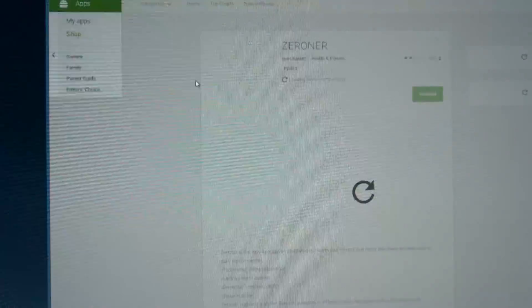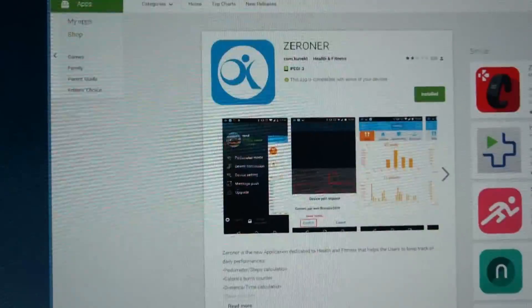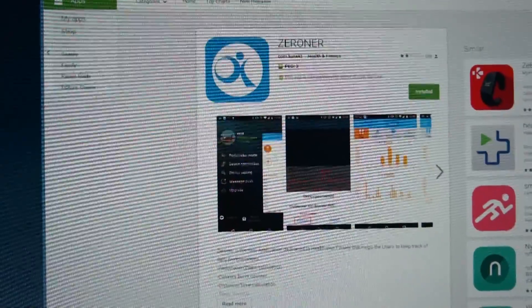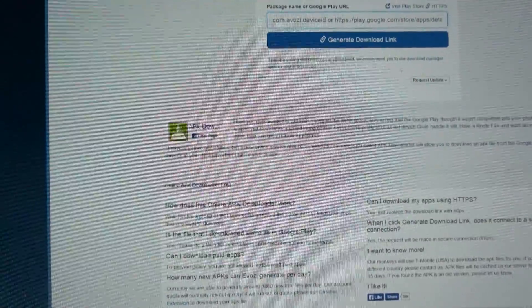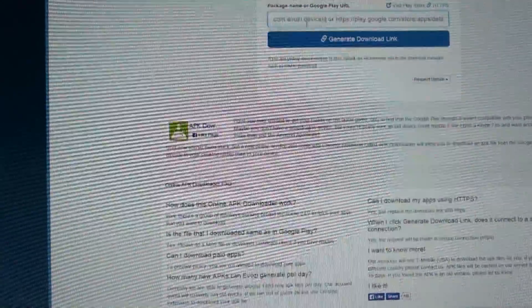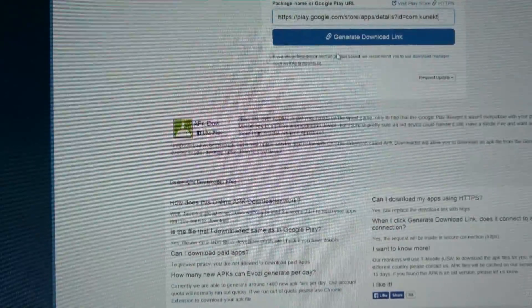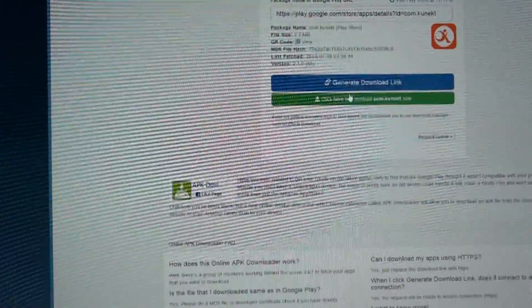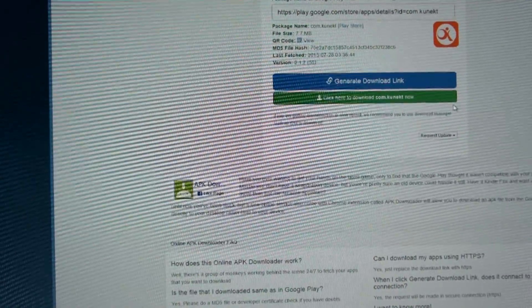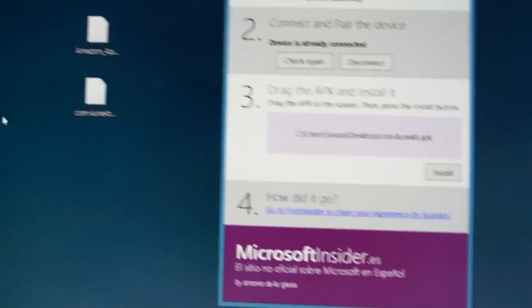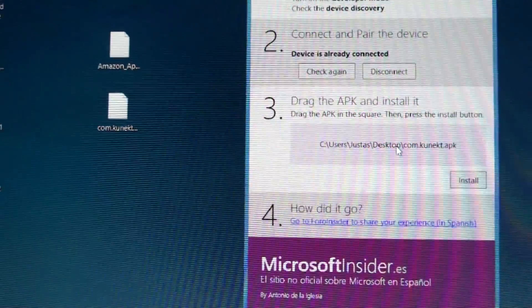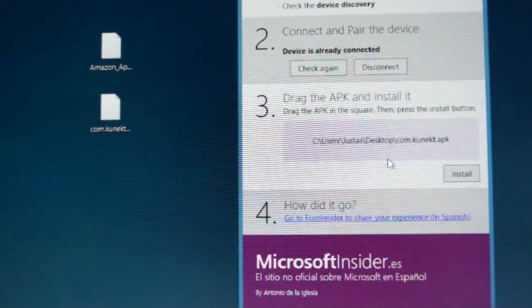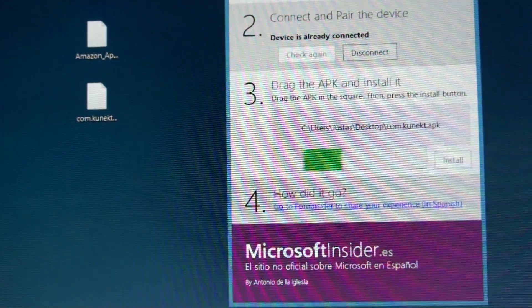So for now you can open Google Play on your desktop PC and search for app you want. Copy app URL in web browser and use this app to generate download link for APK file. So after you download your app just drag and drop it and again click install.